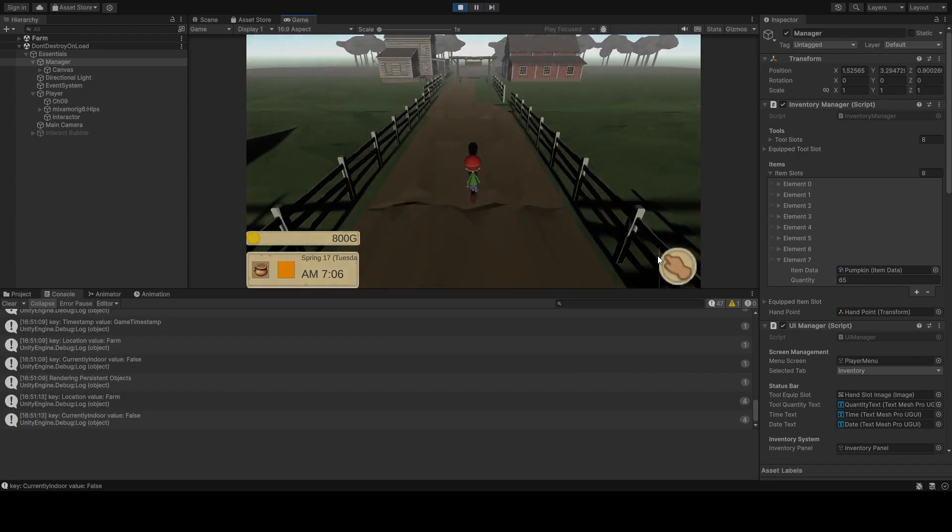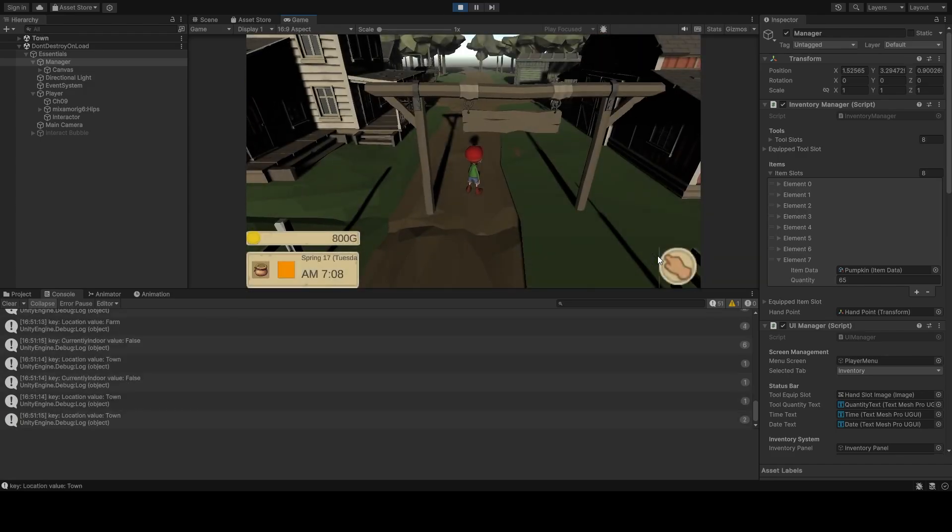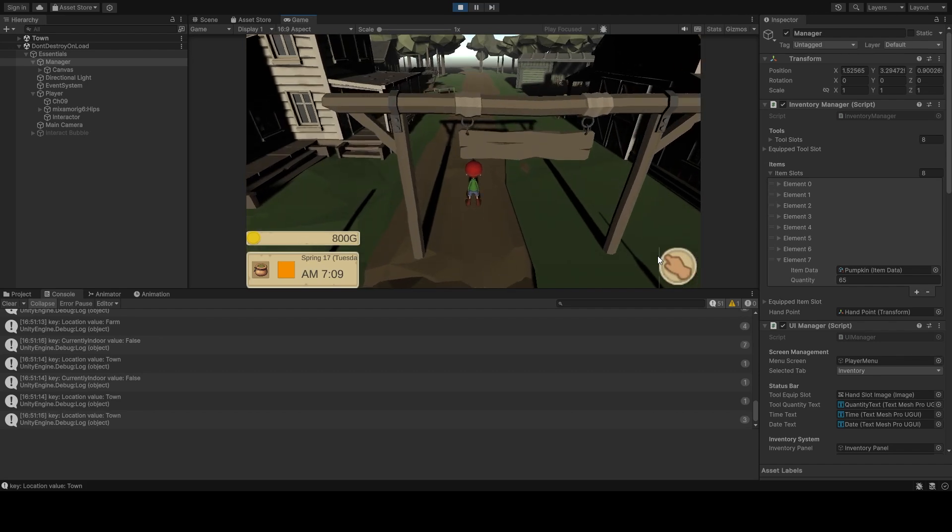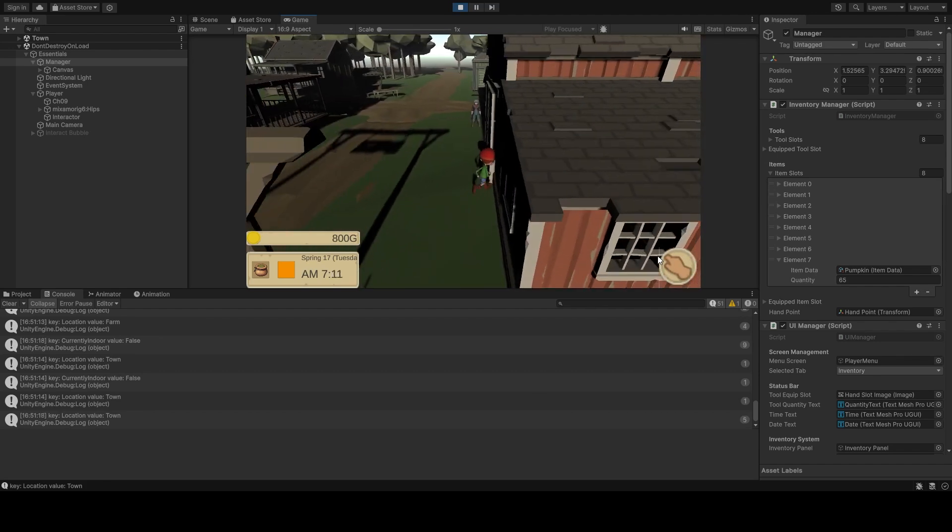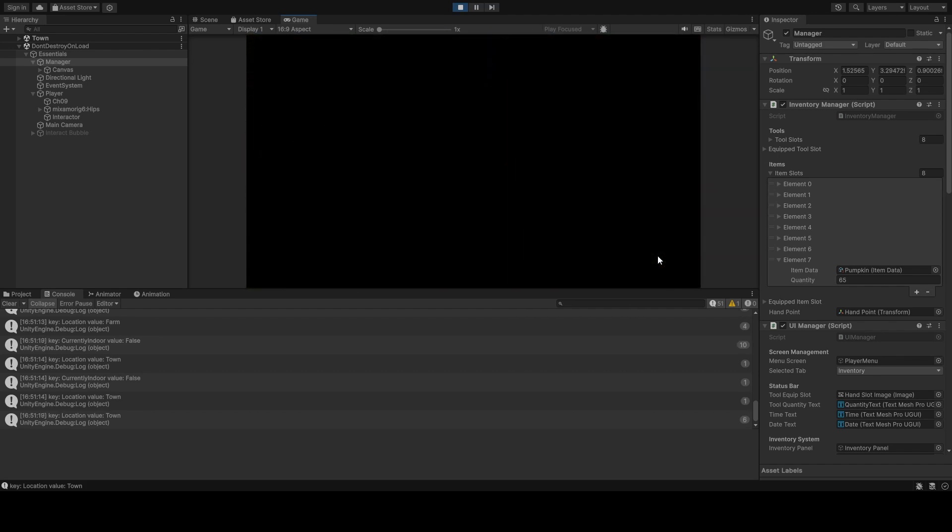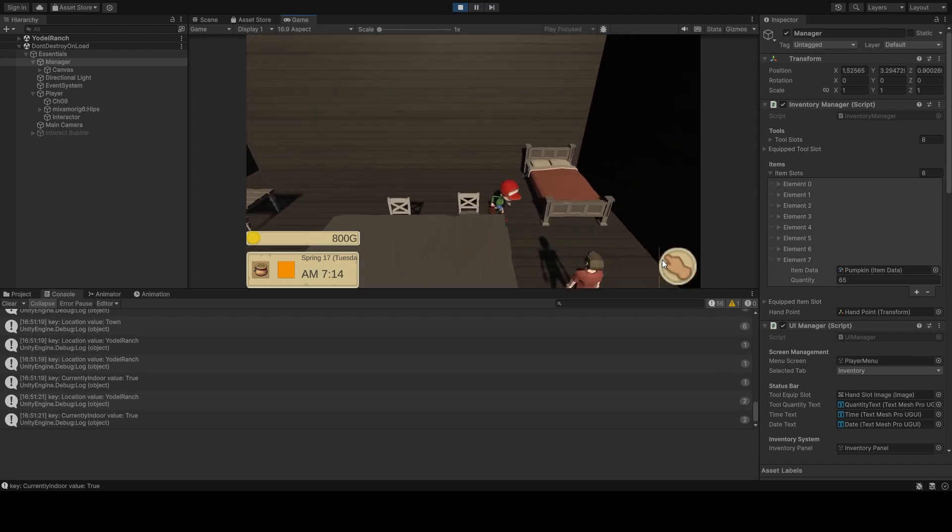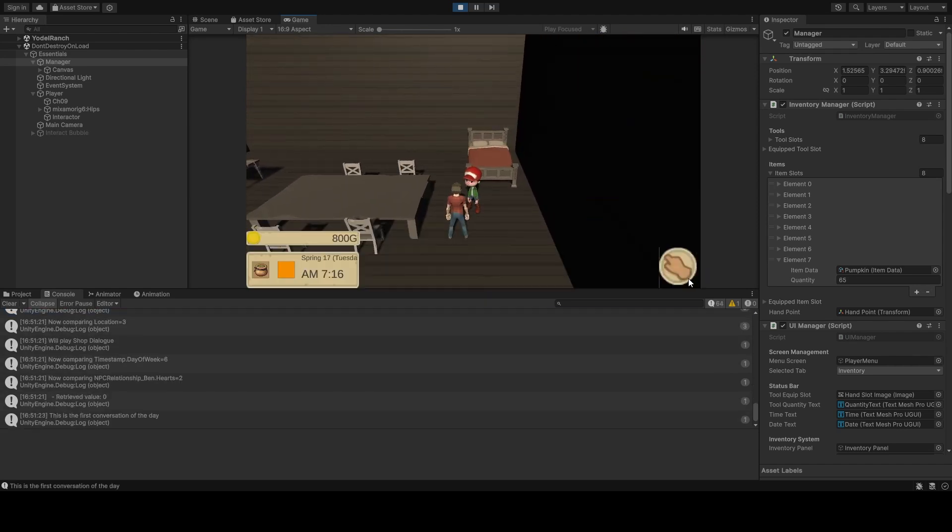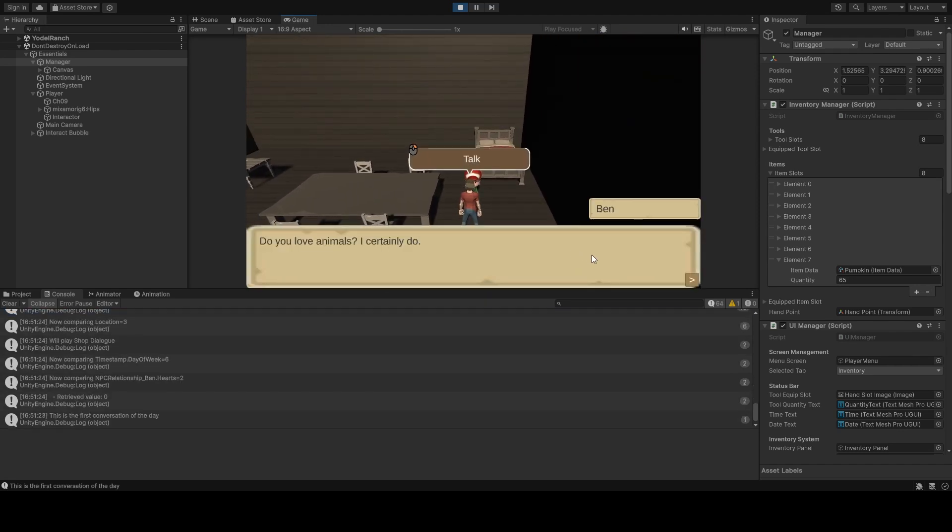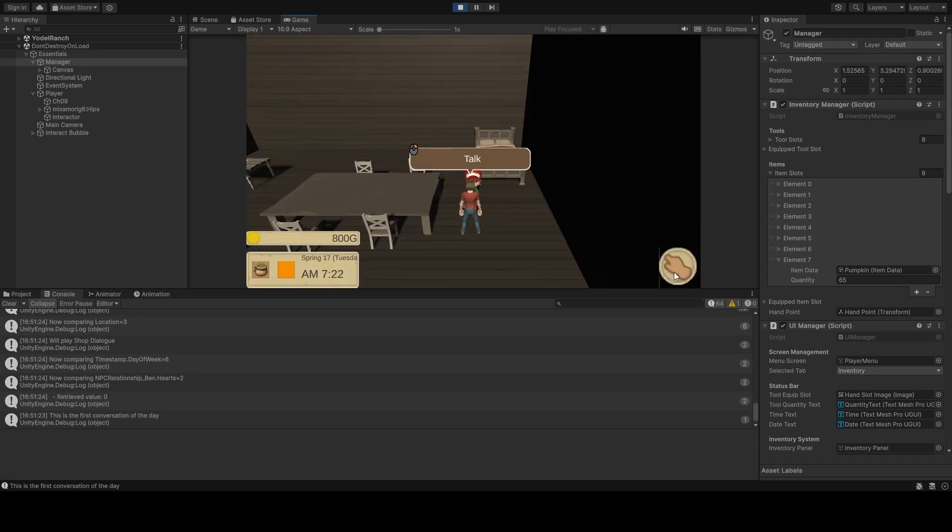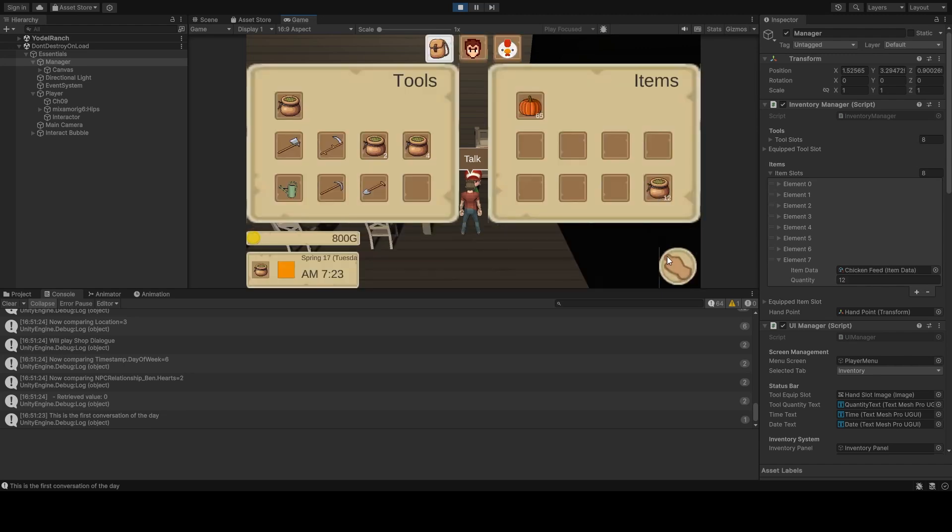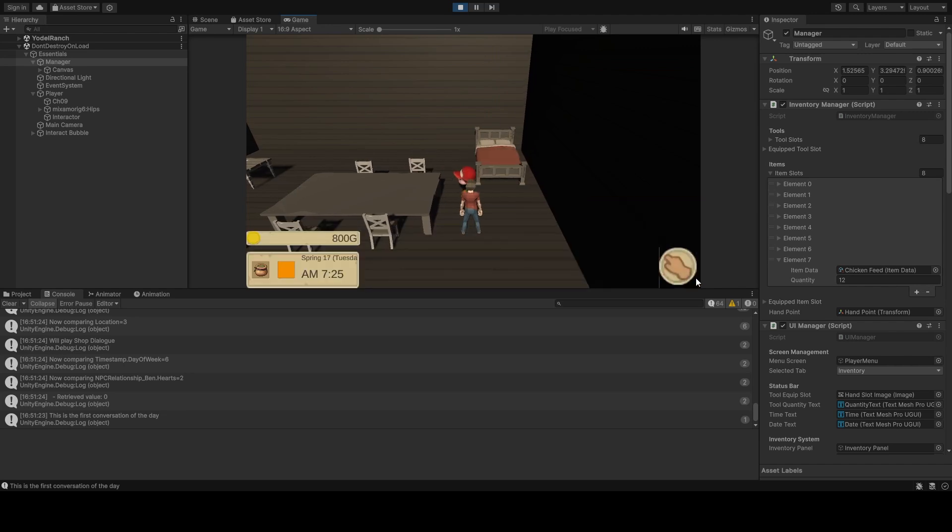This brings us to a problem. The relationship data that we have with the NPC is stored as a NPC relationship state, and none of the value types that we specified in blackboard entry data. So how do we access the specific properties within the NPC relationship state?